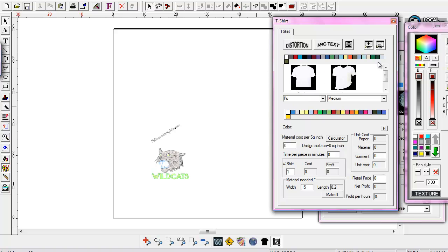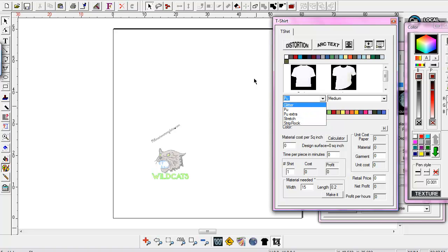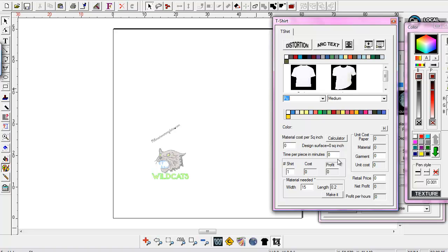There are different colors — you can make your t-shirt any color you want. You can also pick your medium of different products that you're going to have put on it, and you can go through and pick your different colors and figure out all your materials. There's a calculator already in here. You can figure out how much everything costs you, and how long it took you, so you can actually see how much it costs to make the shirt versus what you're selling it for.